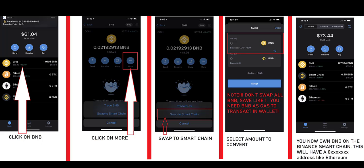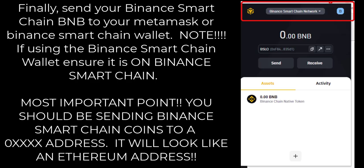Once your BNB is converted, you can now send it to your MetaMask wallet. Now that you have your Binance Smart Chain version of BNB, you can send it to your MetaMask or Binance Smart Chain wallet. Ensure it is on the Binance Smart Chain network — you'll see a 0x address in the top right red box. Repeat: Binance Smart Chain transactions always occur on a 0x address. Don't send to a BNB address.